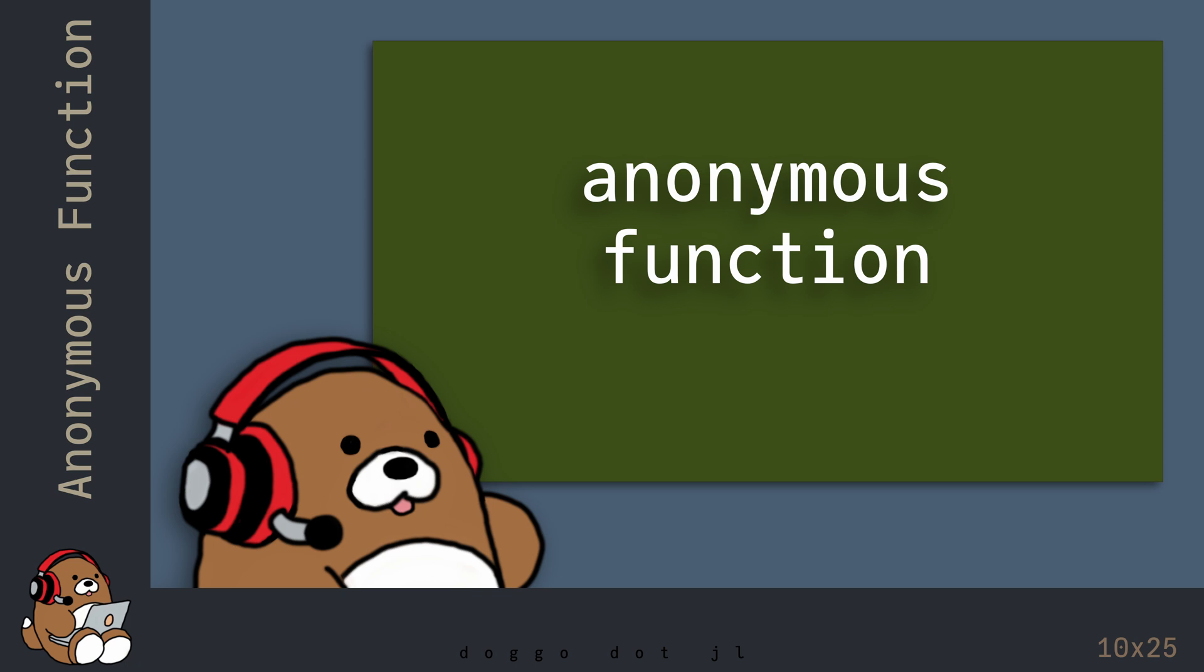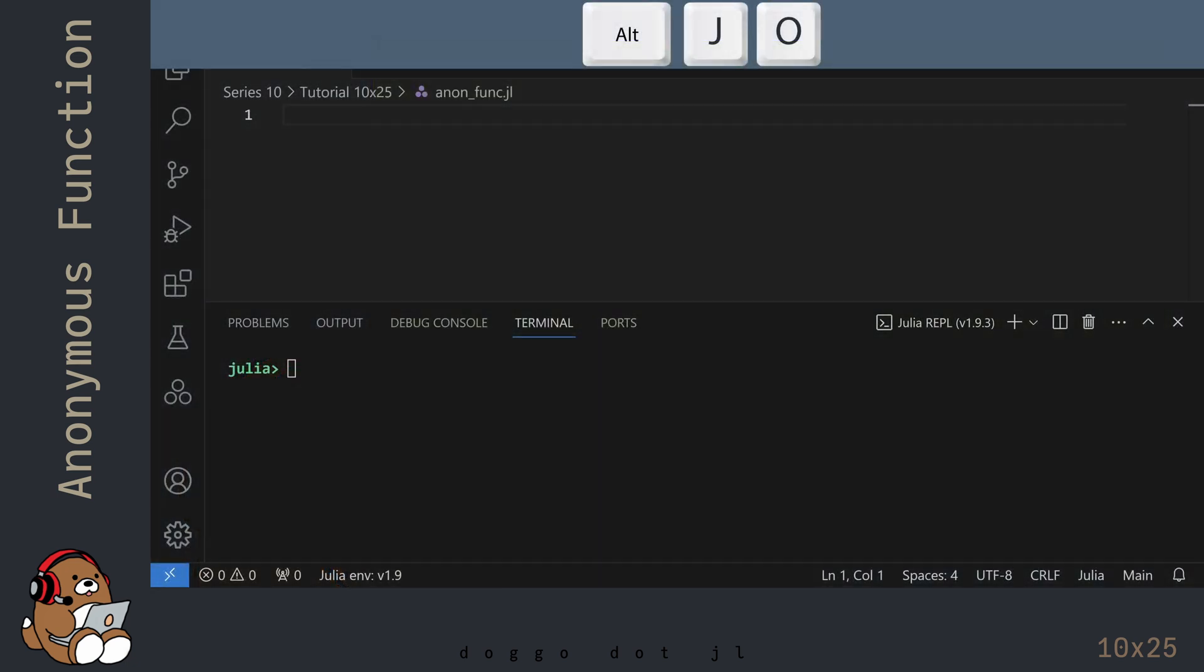Let's take a look at an example. I'm in VS Code and I've already created a new .jl file. I've also launched the Julia REPL by using Alt-J, then Alt-O. In addition, I've modified my user interface so that my REPL window takes up roughly half of my screen.